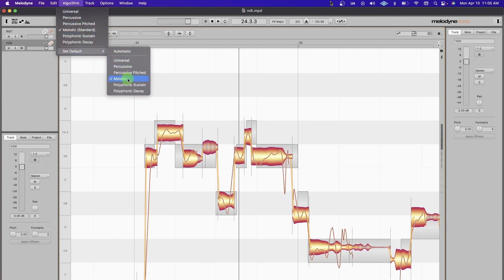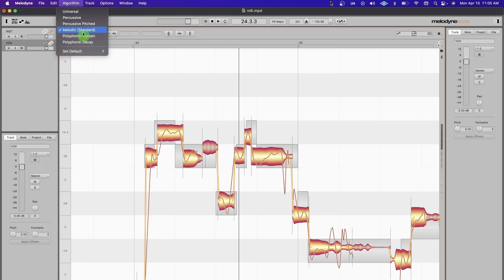I set my default to Melodic because I'm mostly tuning vocals, but if you're tuning all sorts of instruments and different stuff, Automatic might be the way to go. Universal algorithm is maybe one of the best I've ever heard in any DAW—Pro Tools, Ableton, Logic.